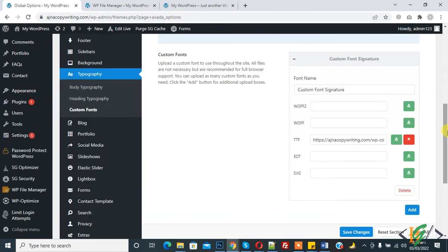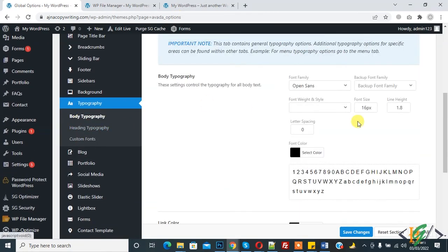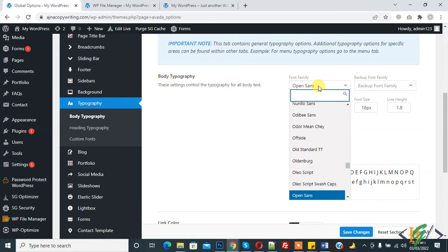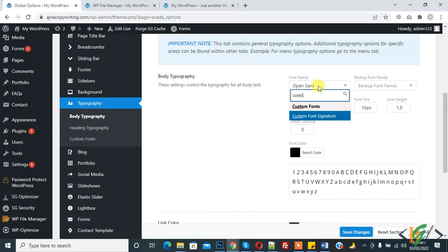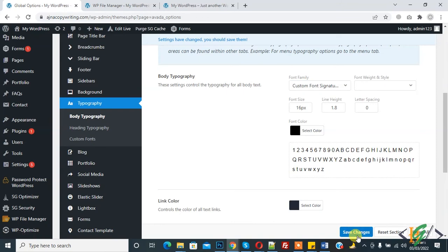Then body typography. Here body typography, so click on custom font signature name. This is font we are adding, so click on save changes.